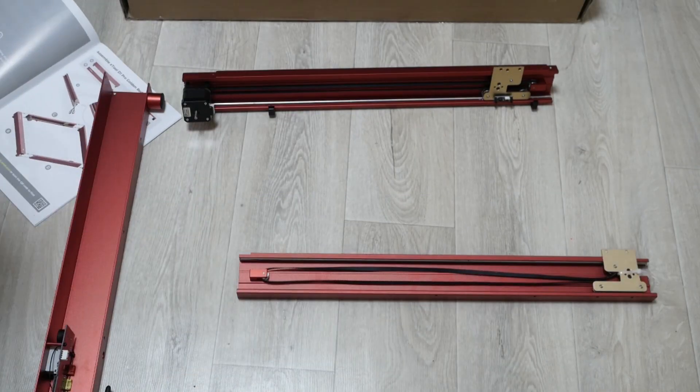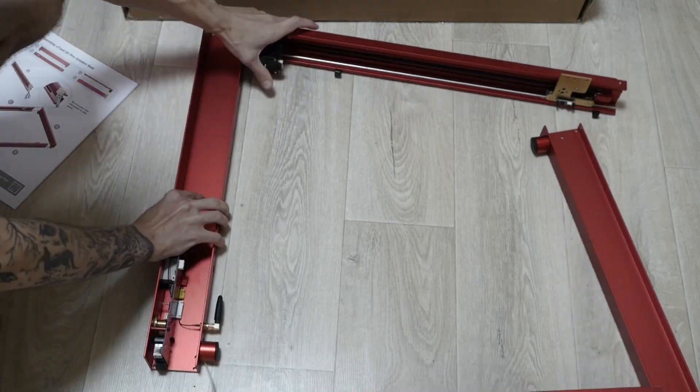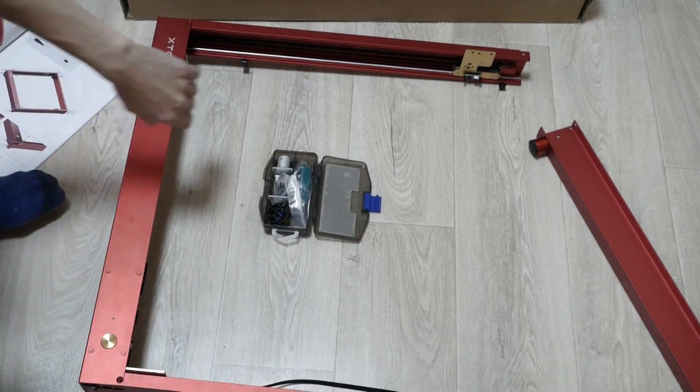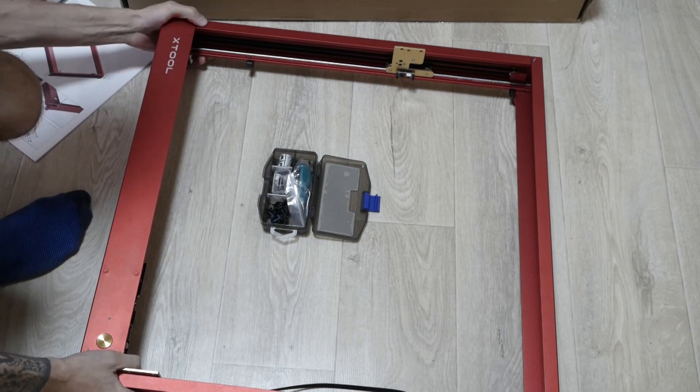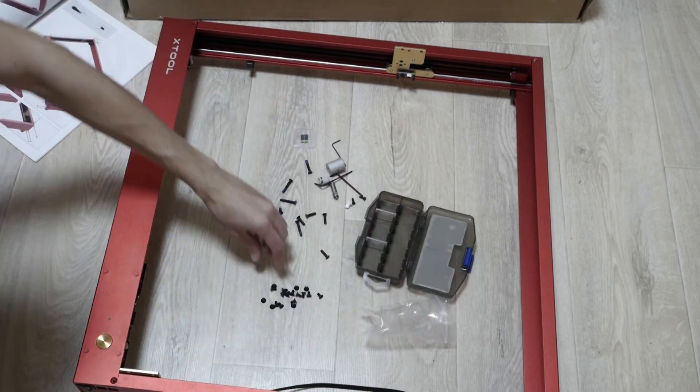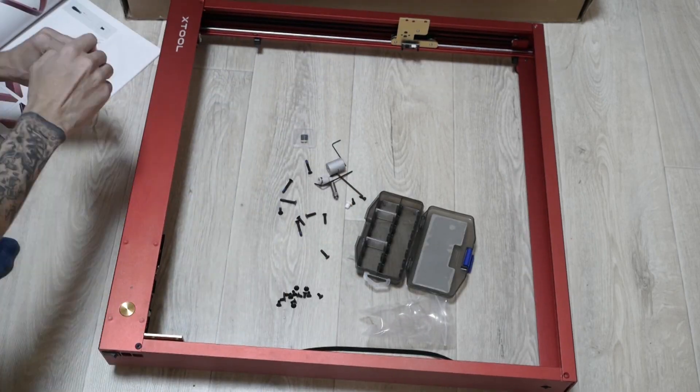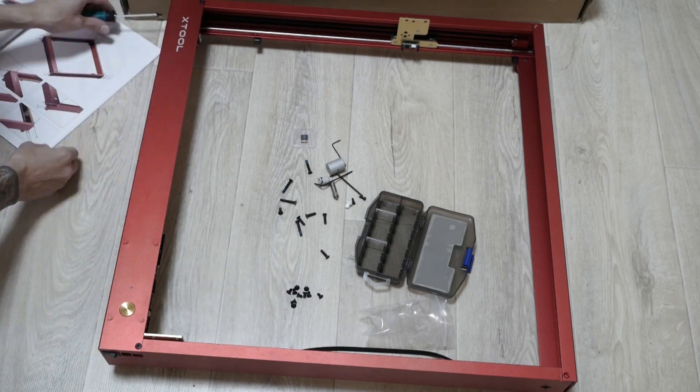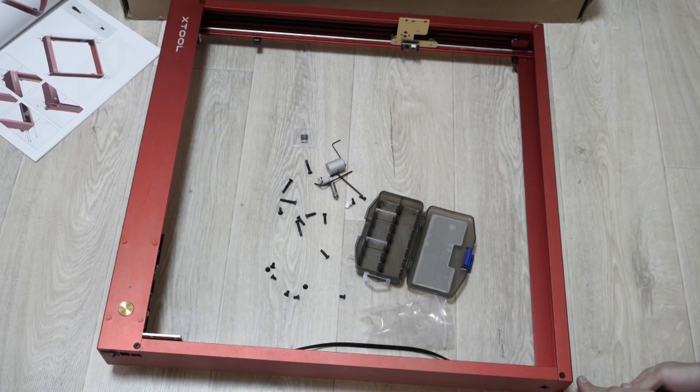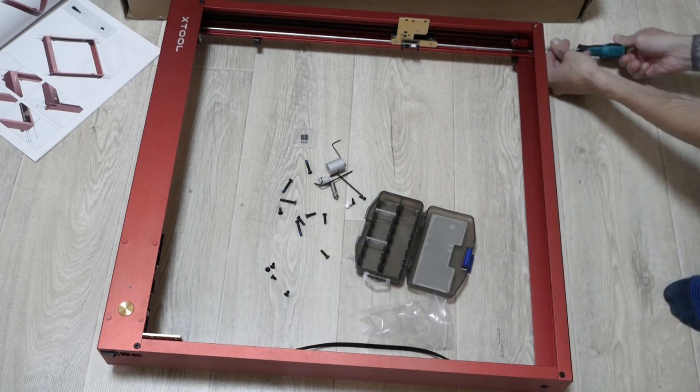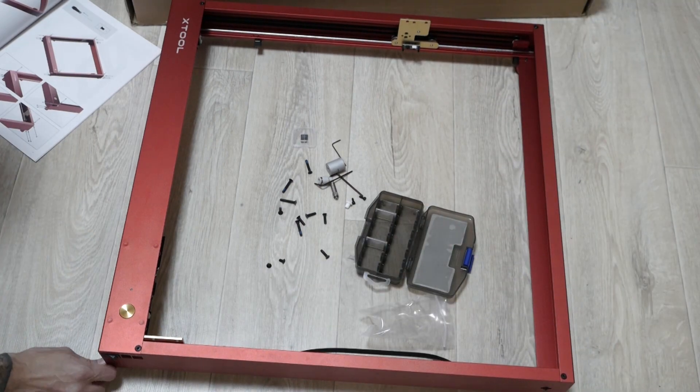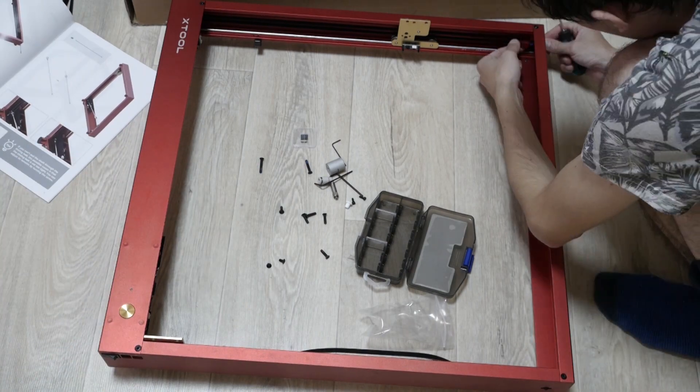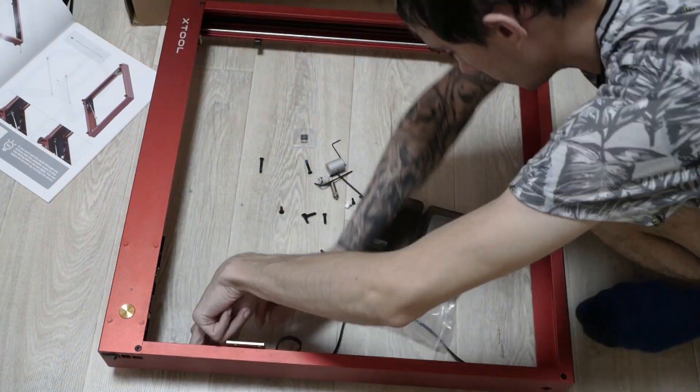Assembly took me about 40 minutes. Everything is pretty simple and I think no one will have problem with it. In the manual there are pictures of all steps. So you basically attach all parts of the frame together, installing X-axis and laser head.